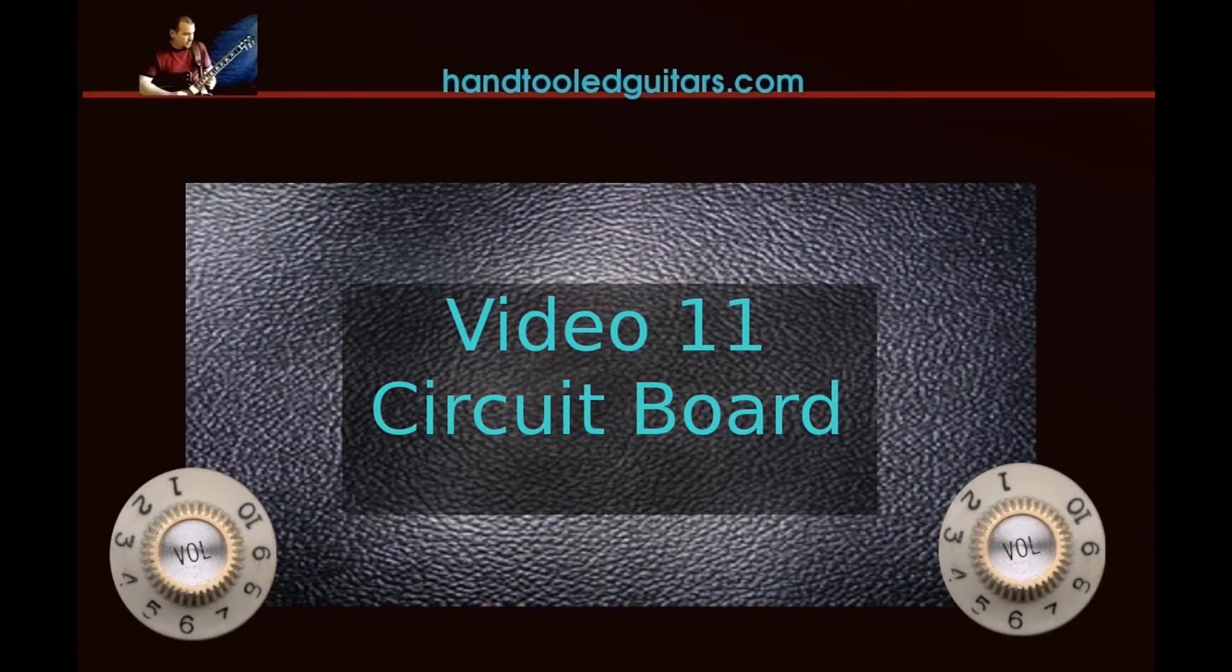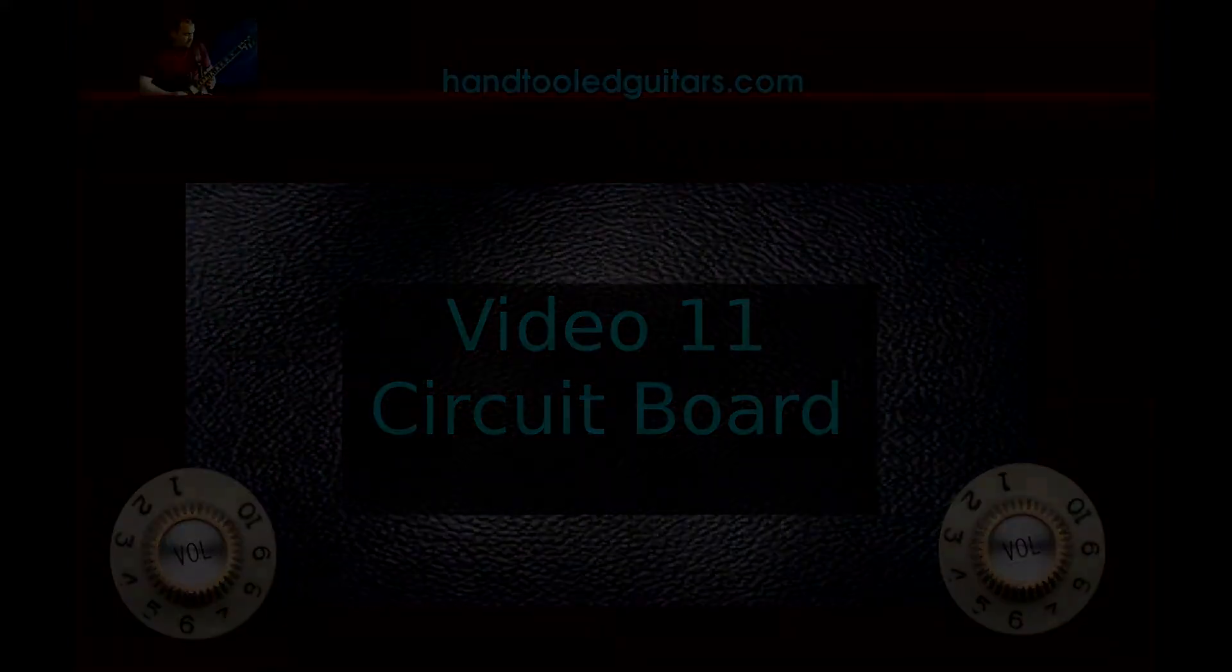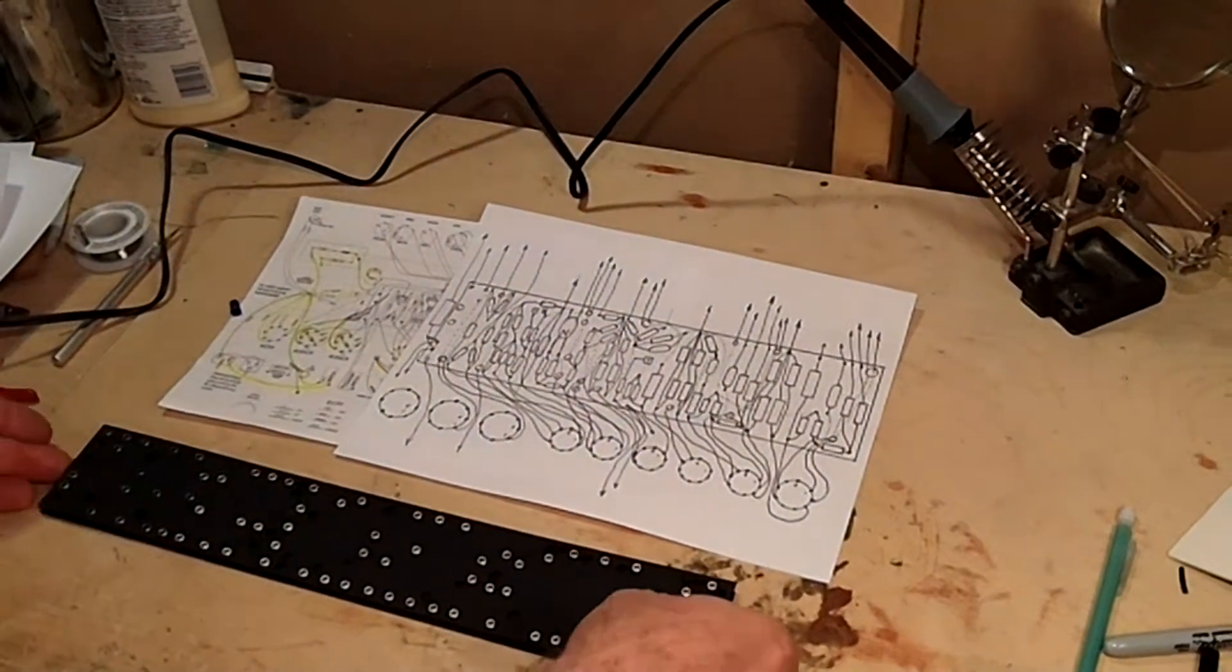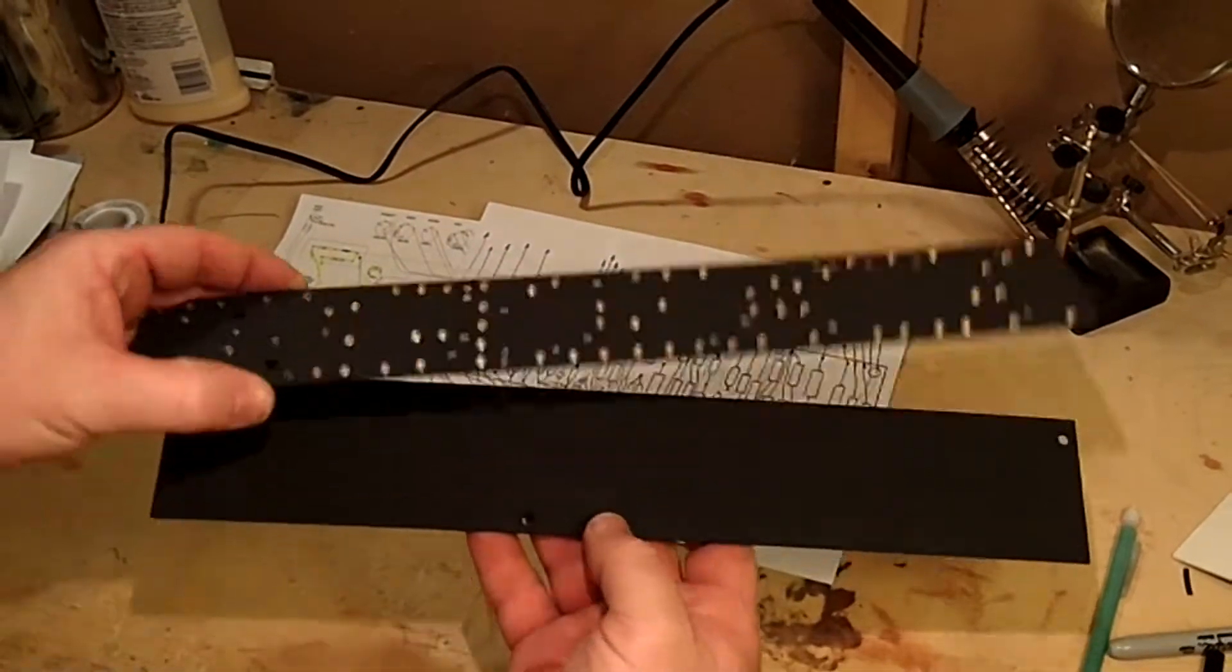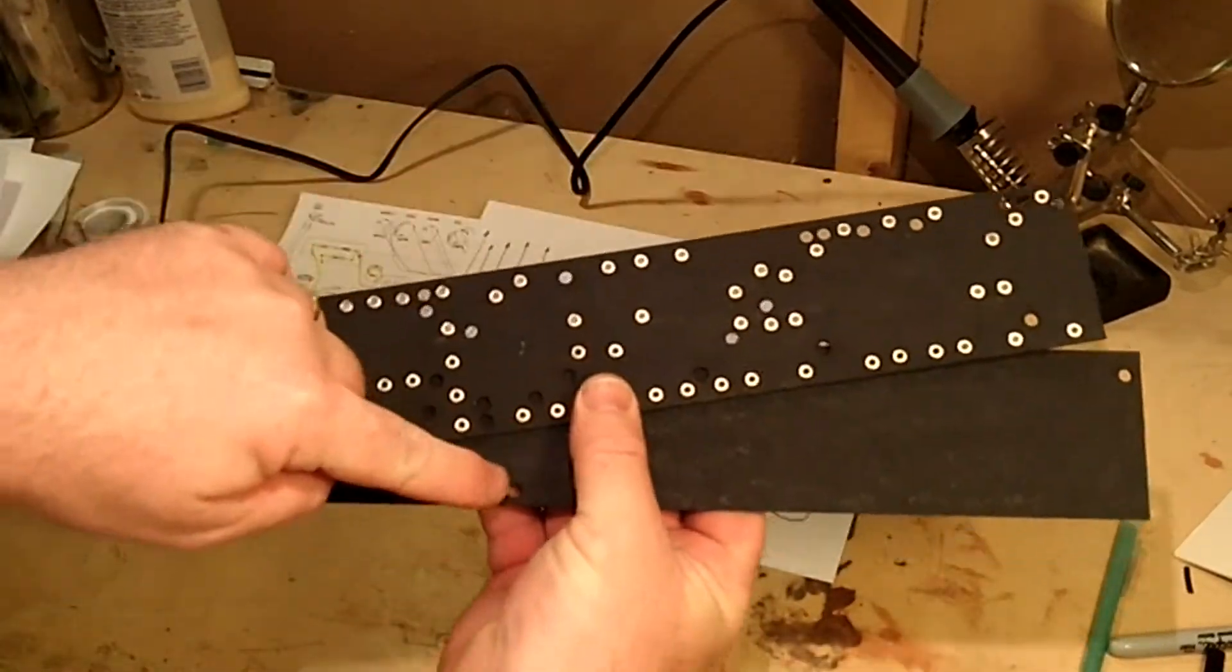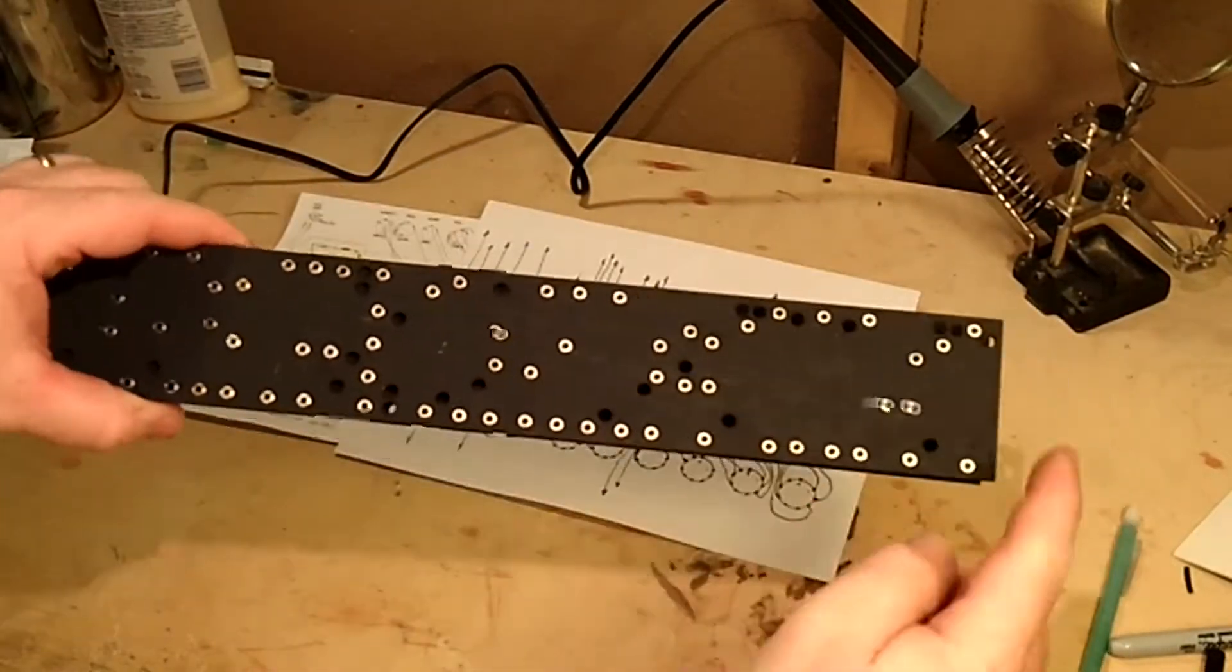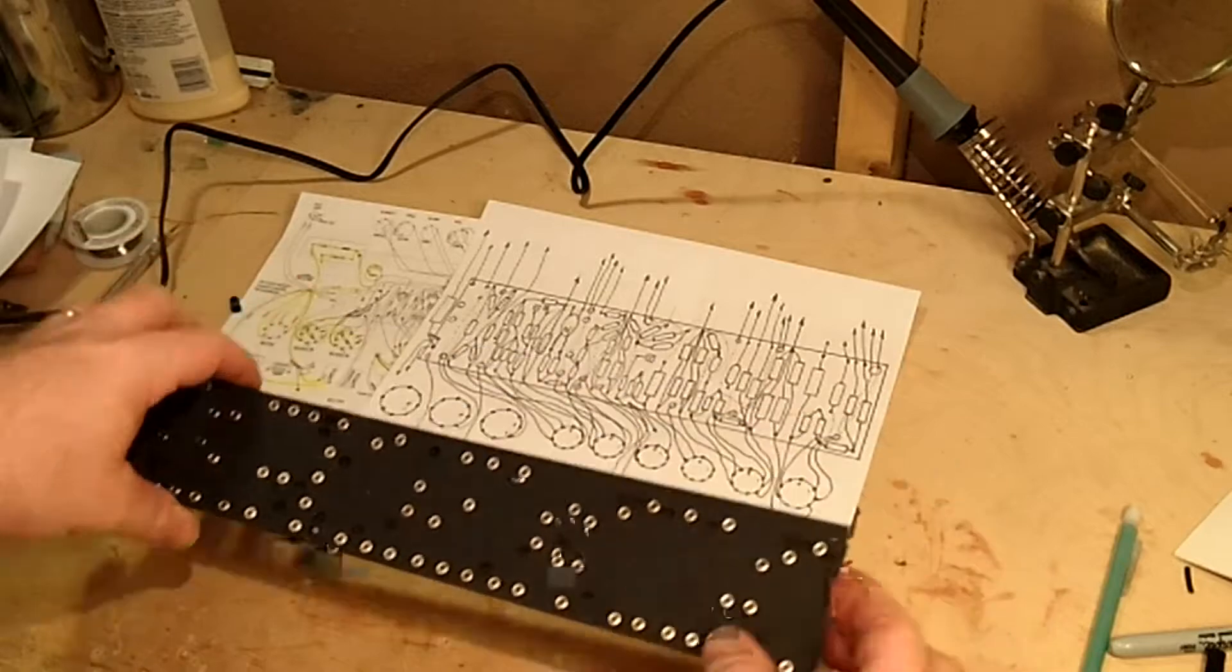Now we're going to start working on the circuit board. You're going to have some drawings in the plans and you want to locate your circuit board itself and make sure you've got it aligned properly for your mounting holes.